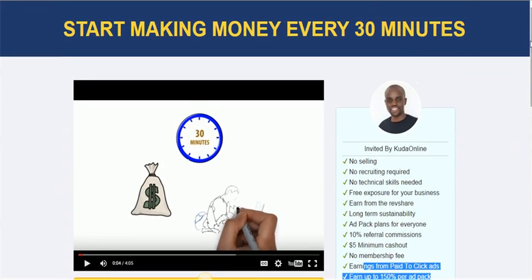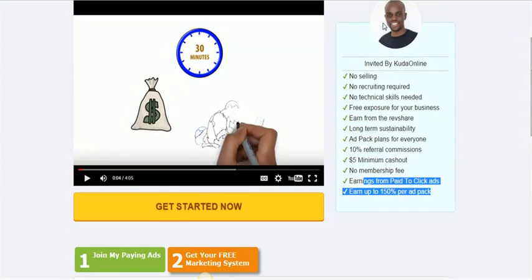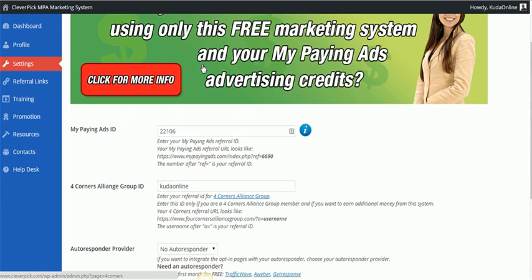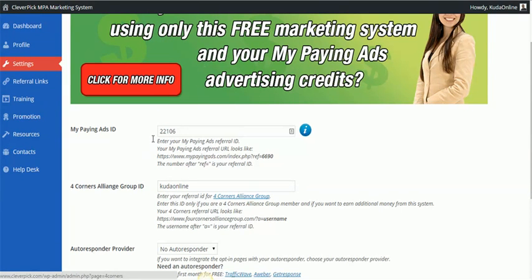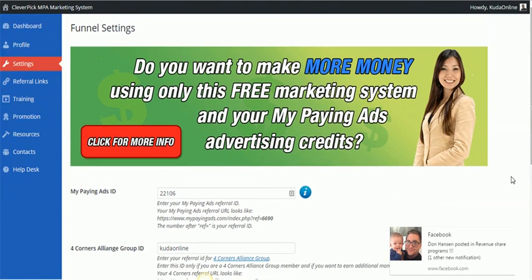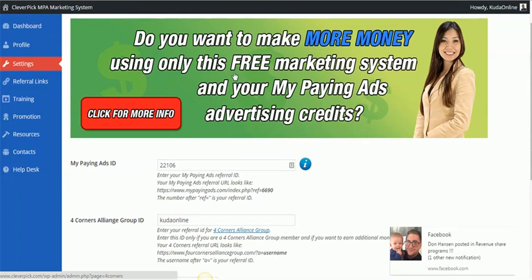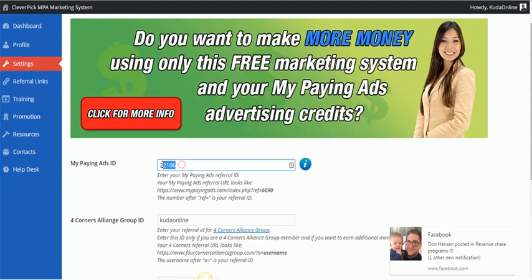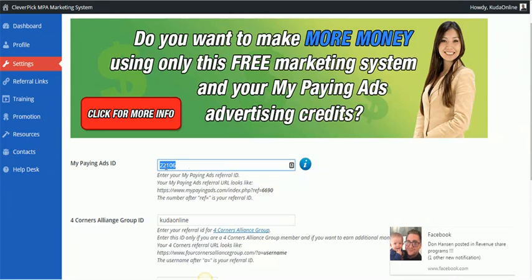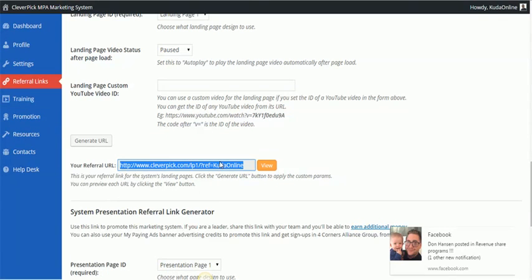If someone comes on this page, they would want to actually register for the system itself to get their landing pages like this. And when they register for their landing pages, this is what's going to happen. Now this is what the system looks like, and if you come here inside the system when you are setting up your landing page, if you click on the settings, it's going to require your My Paying Ads ID.